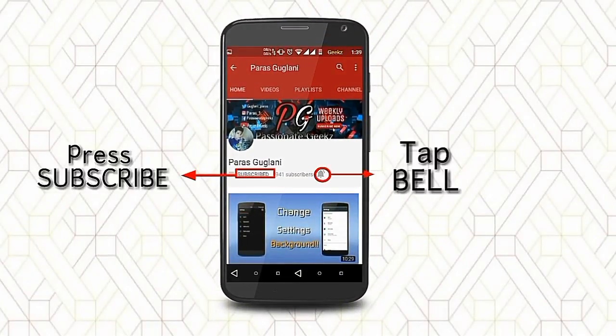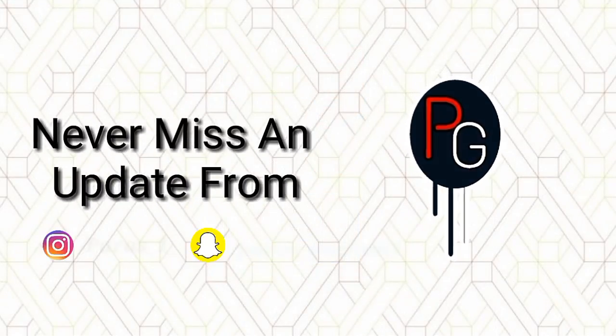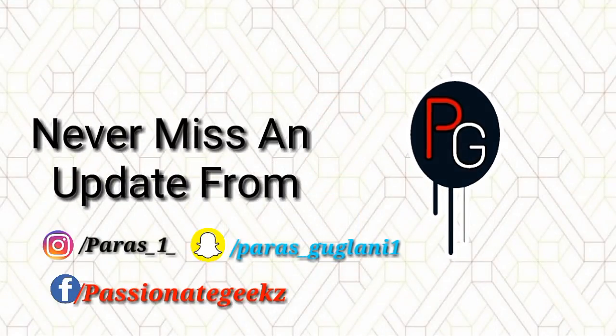Please press the subscribe button, tap on the bell icon and never miss an update from Passionate Geeks.